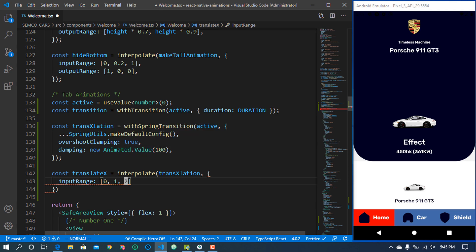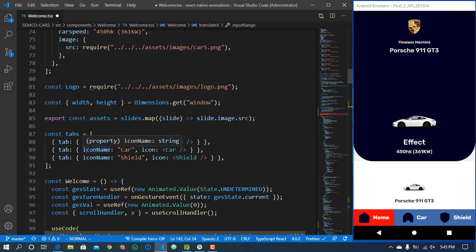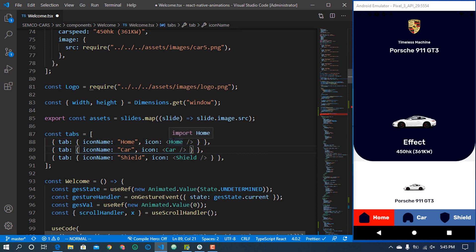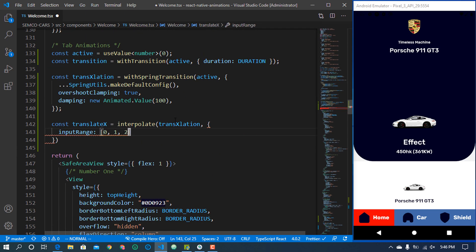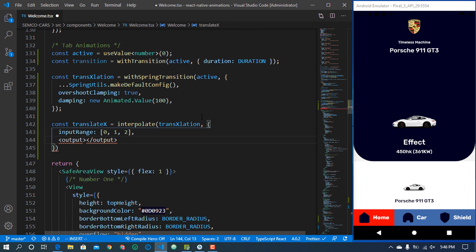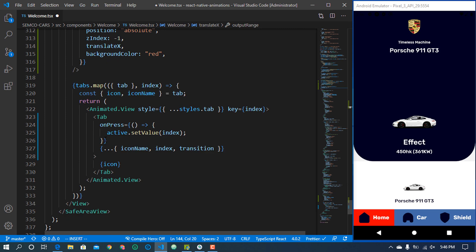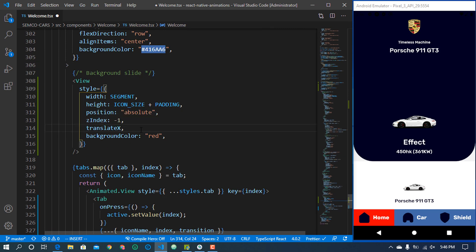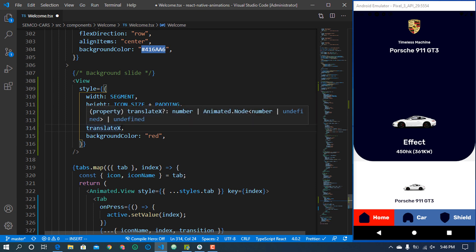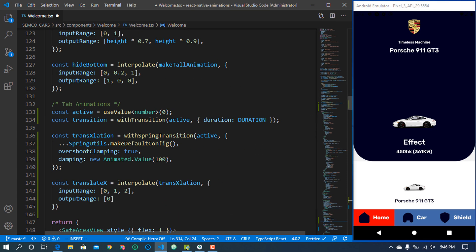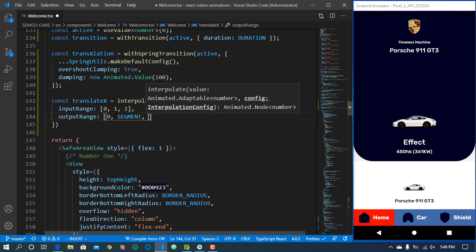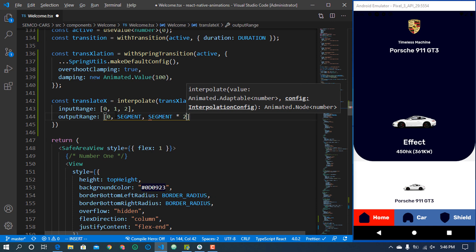The interpolation will have an input range of [0, 1, 2] — we use these three values because we have three tabs, and JavaScript arrays start at zero. You could use the reduce higher-order function to count tabs dynamically, but I'm keeping this practical for beginners. For the output range: the first tab stays at 0, the second at segment width, and the third at segment width times two.